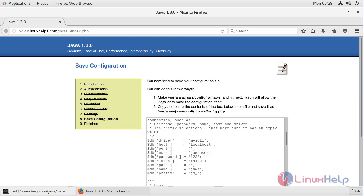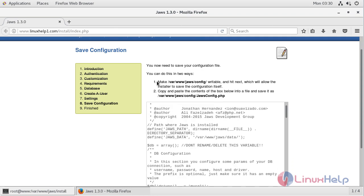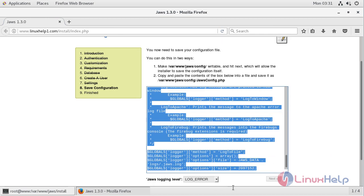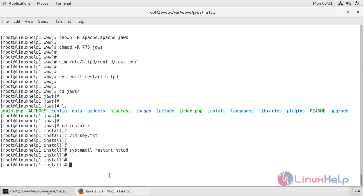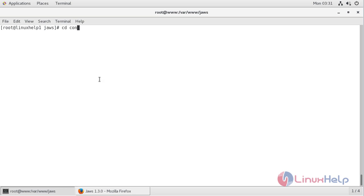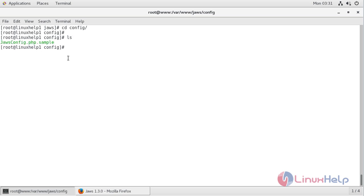Here we have to save the configuration file, and here we can see the save configuration prompt. It will show that you now need to save your configuration file, and it will show a path that needs to be writable. It will show you to copy this content into the following path. So we have to open a terminal, change into the following directory, go into the config directory, and list out the files. The configuration file is already shown there, so we have to rename this file.